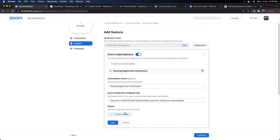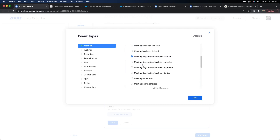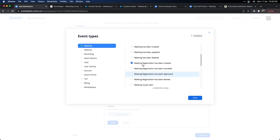Once you have those details, you need to add an event. First time there will be nothing — just click 'Plus Add Event.' You can choose one or more events for which you want to get notifications. I'm using Meetings. I don't have webinars in my account, but if you do you can use those as well. There are multiple event types available. For my use case, I'm using 'Meeting Registration Created' — whenever a meeting registration has been created, I want to be notified and receive the details of the user who registered.